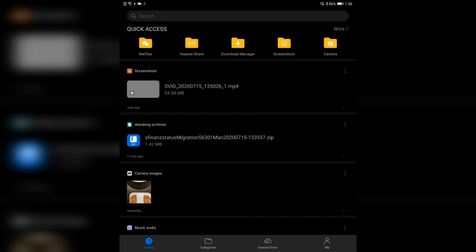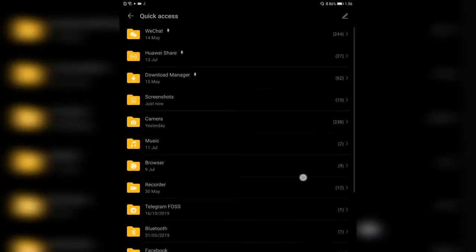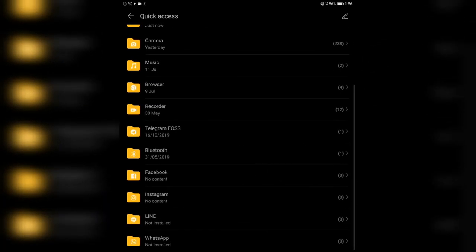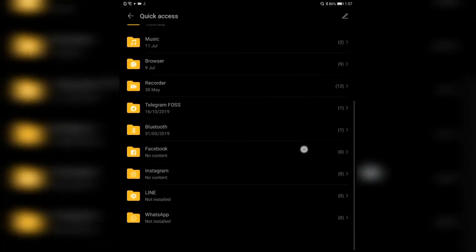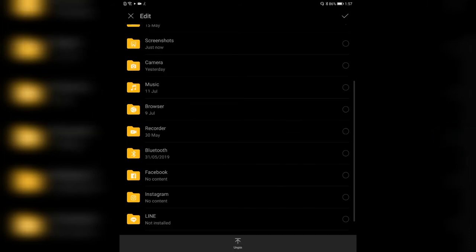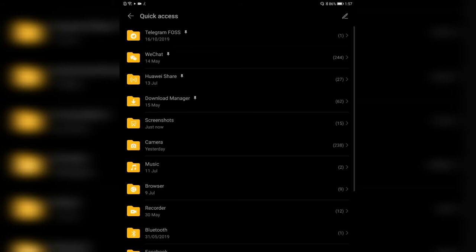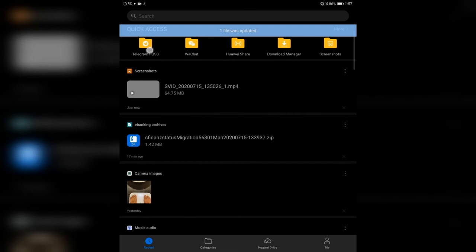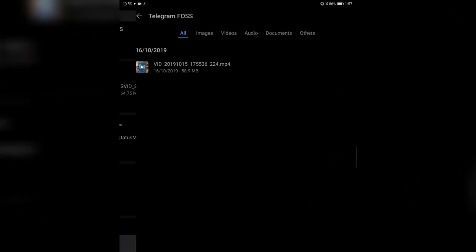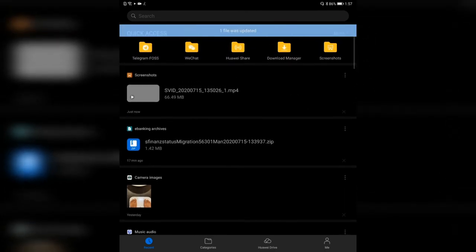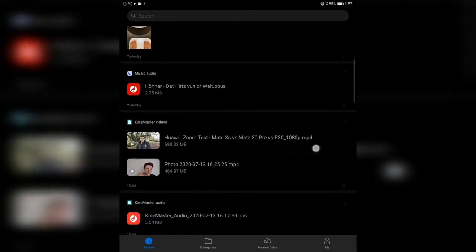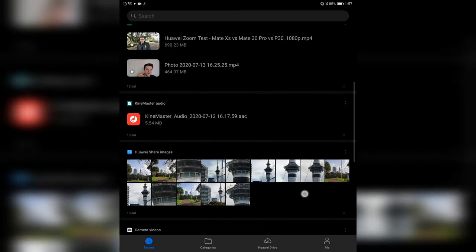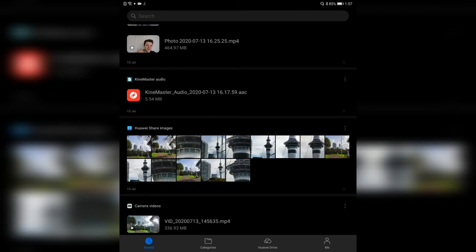You can also go to screenshots and camera. You can edit the quick access — I have five different folders pinned and the option to pin other applications. By default Facebook and WhatsApp were there, but I use WeChat and Huawei Share, plus the download manager. For example, if I want to pin Telegram, I hold long press and say 'pin to top' — now it is pinned. Going back, you can see Telegram is added and I can click on it to see files exchanged via Telegram. Underneath, categories like screenshots, banking, camera images, music, and KineMaster videos are also listed.